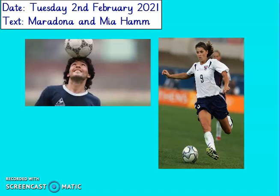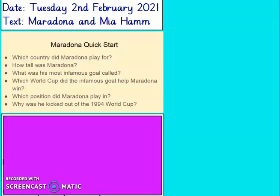The first quick start questions are on Maradona. Which country did Maradona play for? How tall was Maradona? What was his most infamous goal called? Which World Cup did the infamous goal help Maradona win? Which position did Maradona play in? And why was he kicked out of the 1994 World Cup? Remember, you don't need to write full sentences for these answers, just quick retrieval. Pause the video, answer the questions and then come back to find the answers.